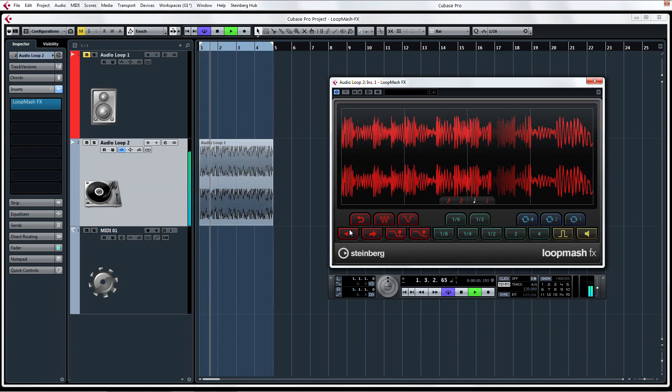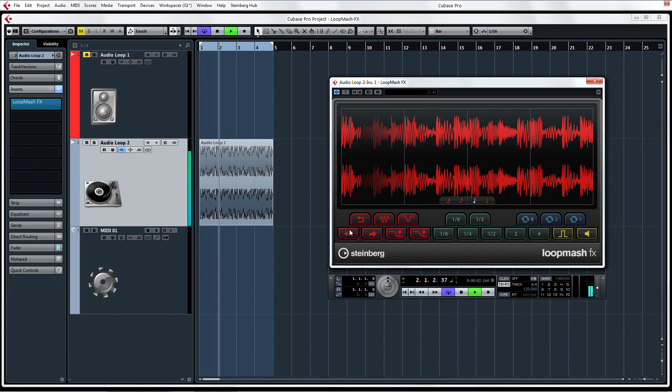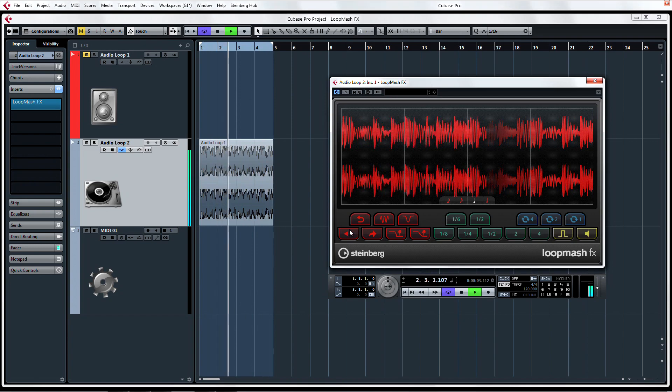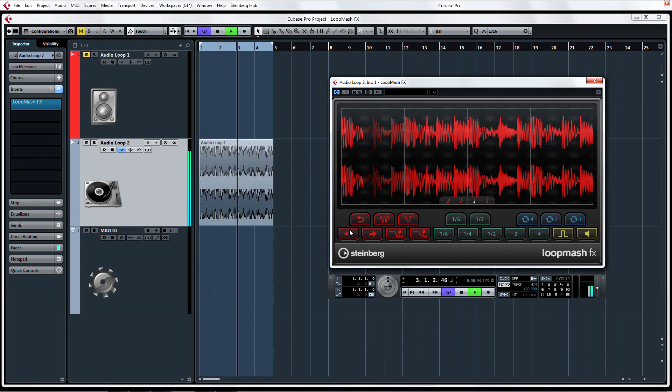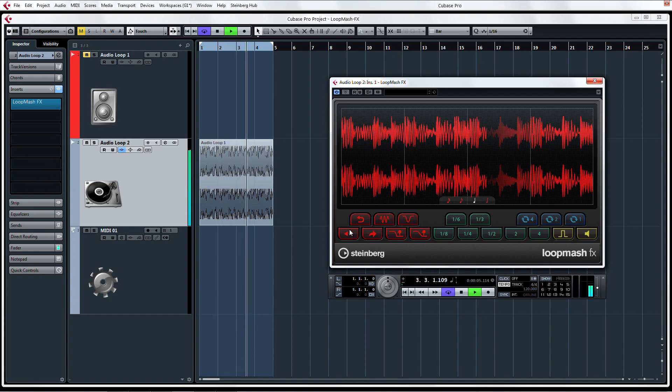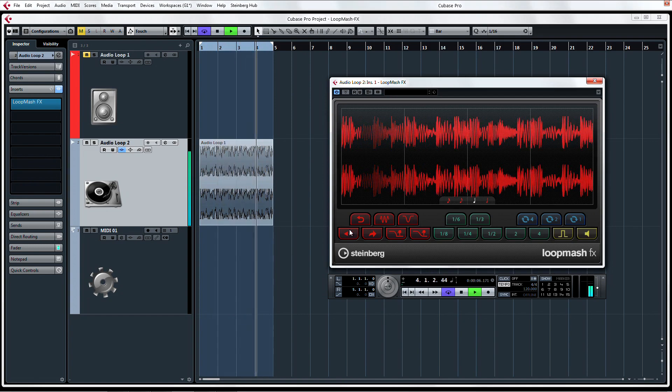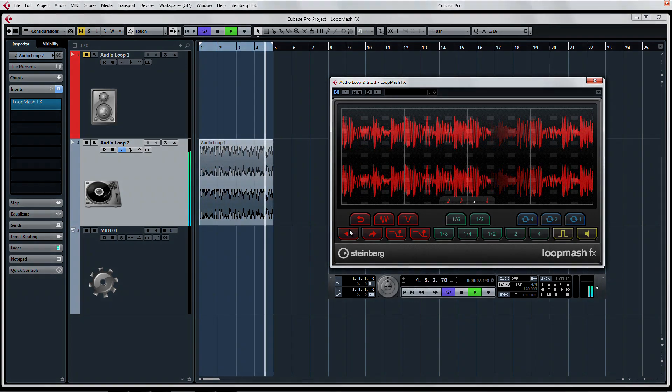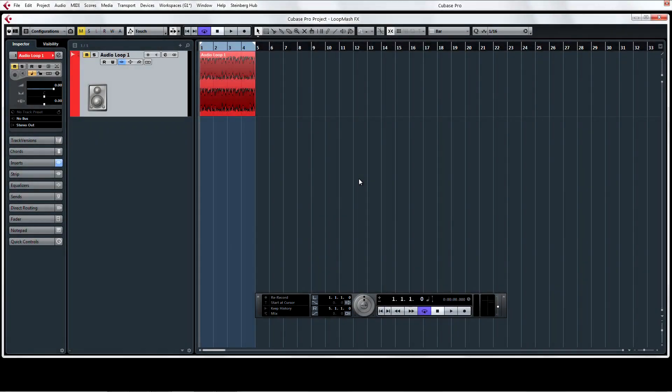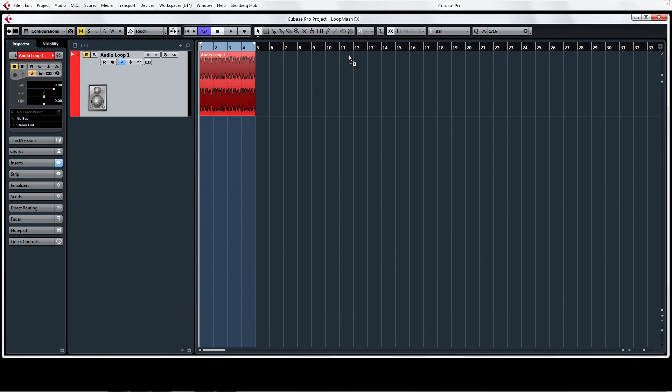So let's learn both methods so you can decide for yourself what control system you would prefer. First, let's grab a loop from somewhere on your computer and drag it to a new audio track.